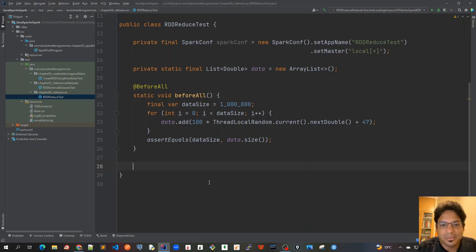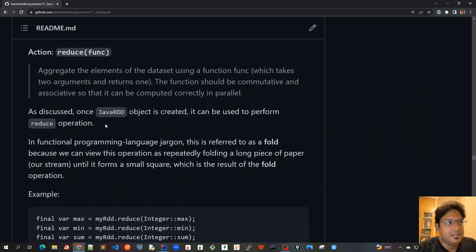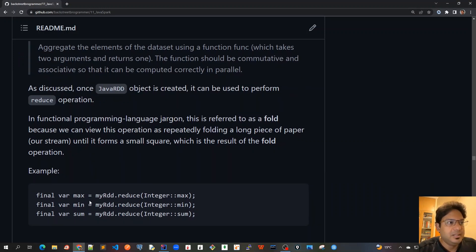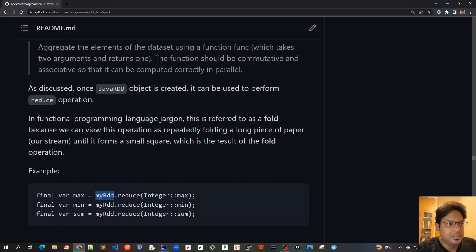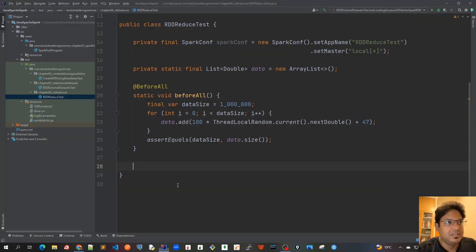Now let's write our first unit test case for reduce, which we have learned here. We are going to create the RDD out of that data and use this max, min and sum and other actions using the reduce method.